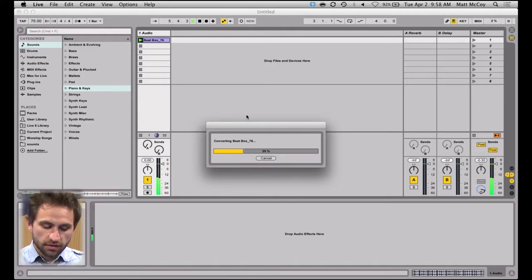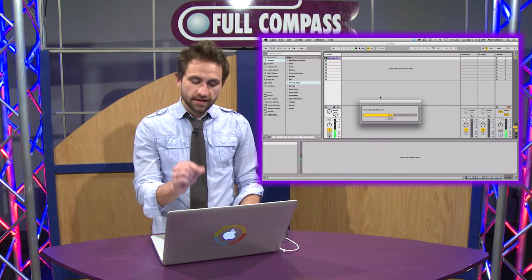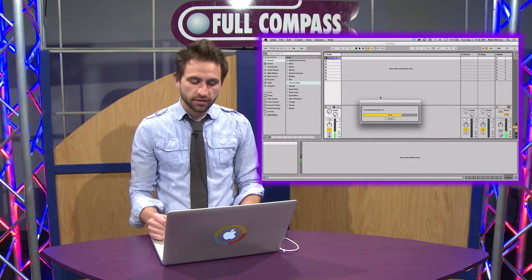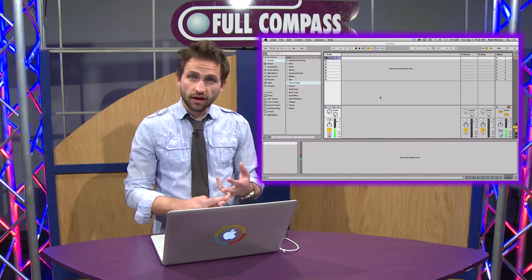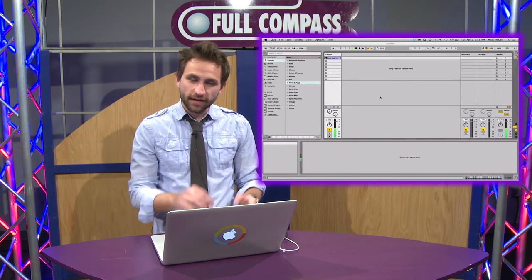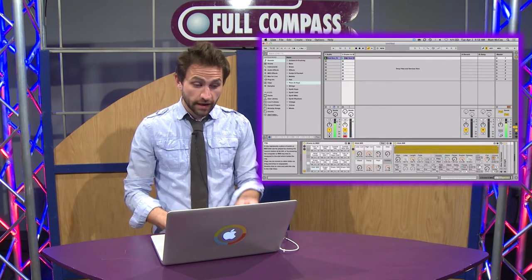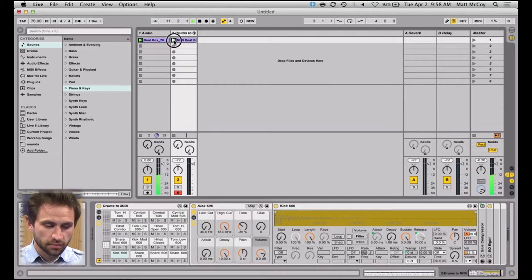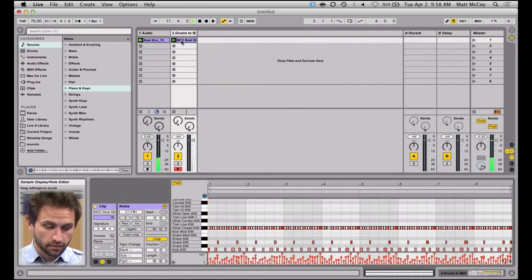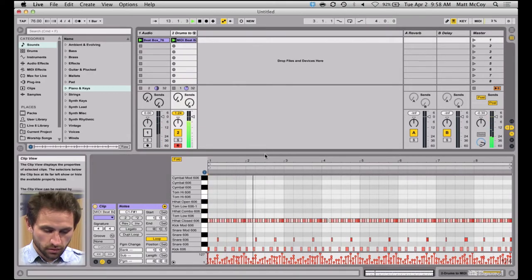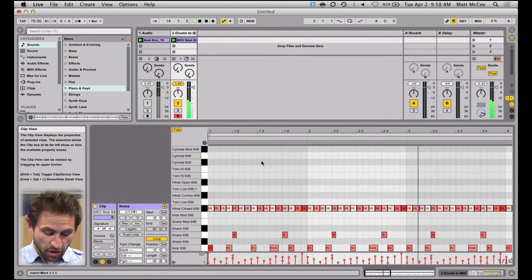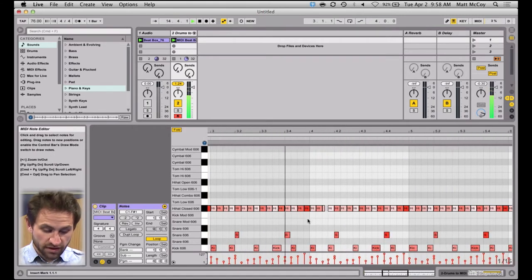What Ableton is going to do is analyze the audio and identify the different sounds in that beatbox. It's going to be able to identify the kick drum, the snare, and the little hi-hat that I'm doing. It made a new MIDI track and a MIDI clip. Let me play that so you can hear it — pretty amazing, Ableton identified those sounds and added MIDI notes.